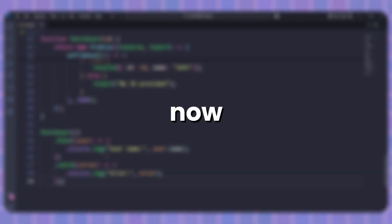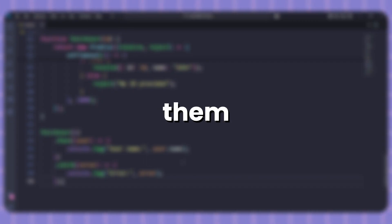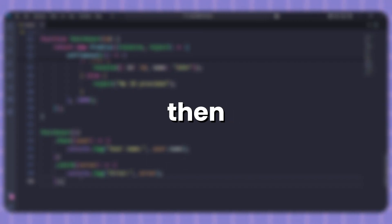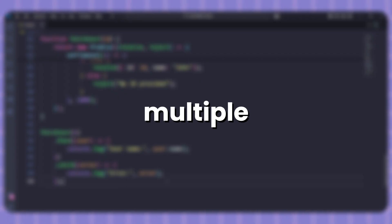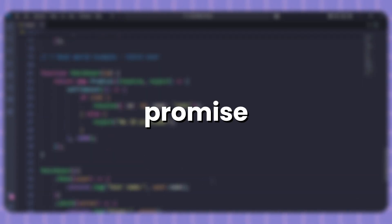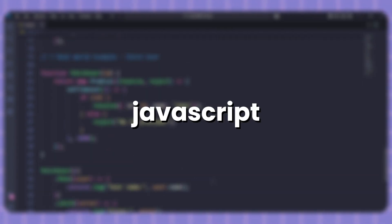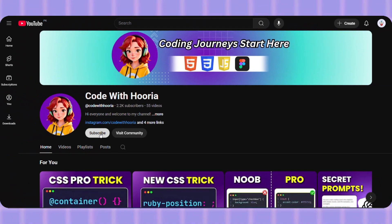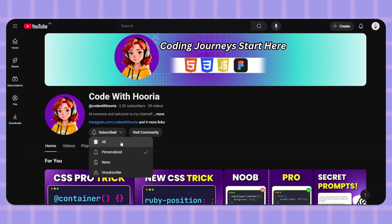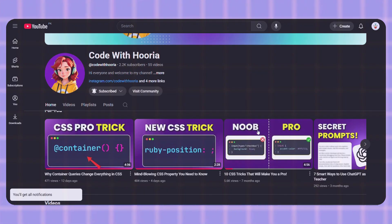And that's it. You now know what promises are, how to create them with resolve and reject, how to use then and catch, how to chain them together, and how to handle multiple promises with Promise.all. Promises are everywhere in JavaScript so practice these examples and you will master them in no time. Thanks for watching and I will see you in the next video.